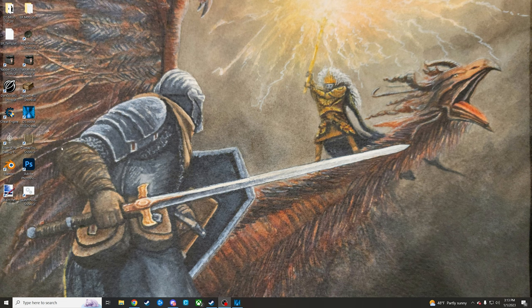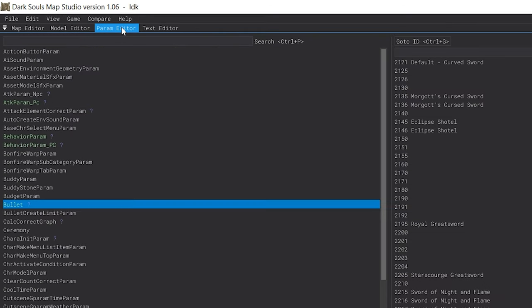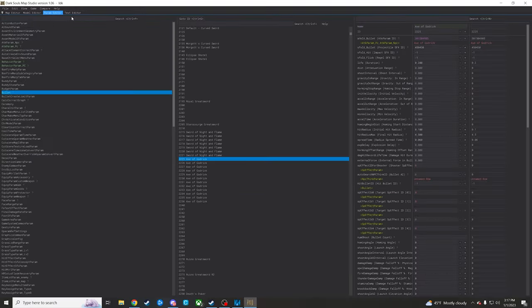What we're gonna do first and foremost is open up DS Map Studio. Alright, so here we are in Map Studio. I'm not gonna touch really on getting it set up because I have a video on it and it's pretty straightforward. If you don't have it set up, check out my guide on getting it set up and then meet me back here. We're just gonna go over to the param editor tab here in our current project that we're working on.